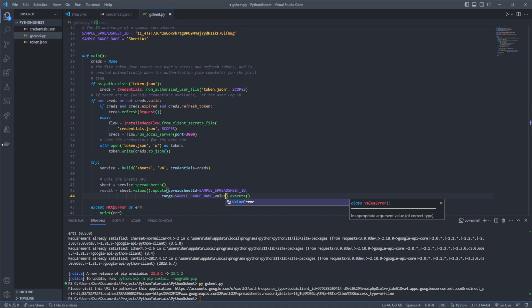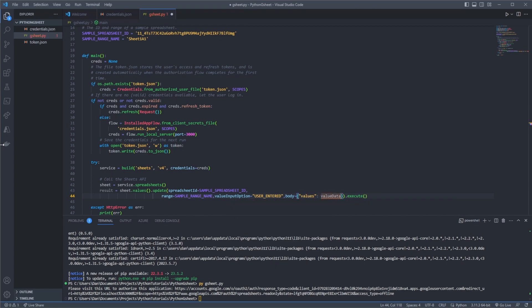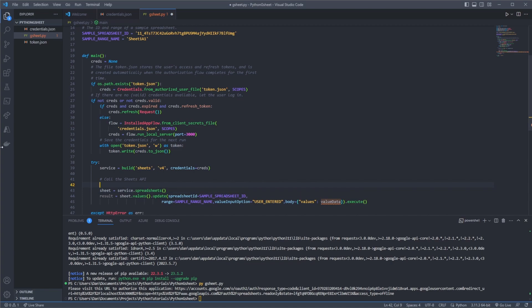And we need to add in some additional parameters here. So value_input_option equals user entered and then the body which will be our payload basically of values will be equal to value_data which we need to create. So this example here is pretty much how to insert data raw data into Google Sheet.